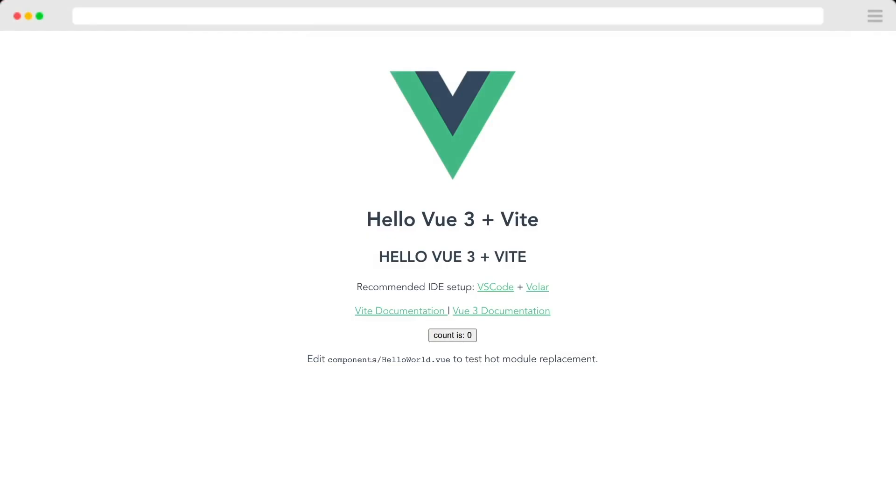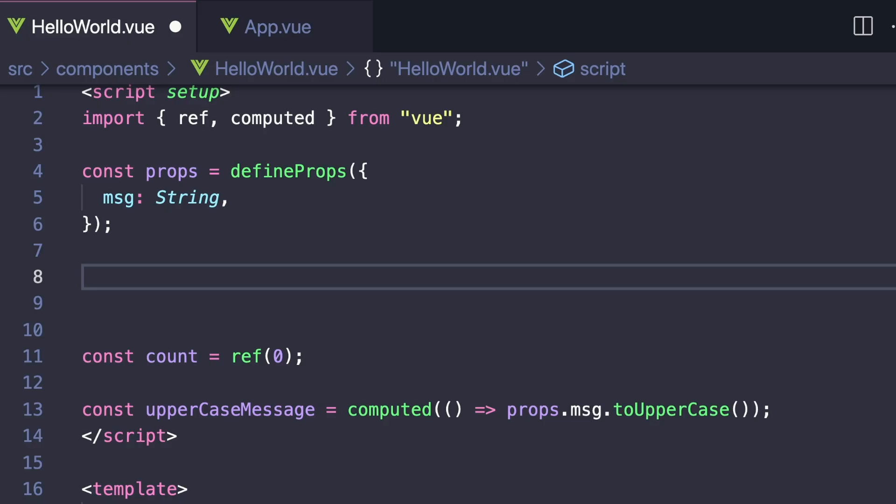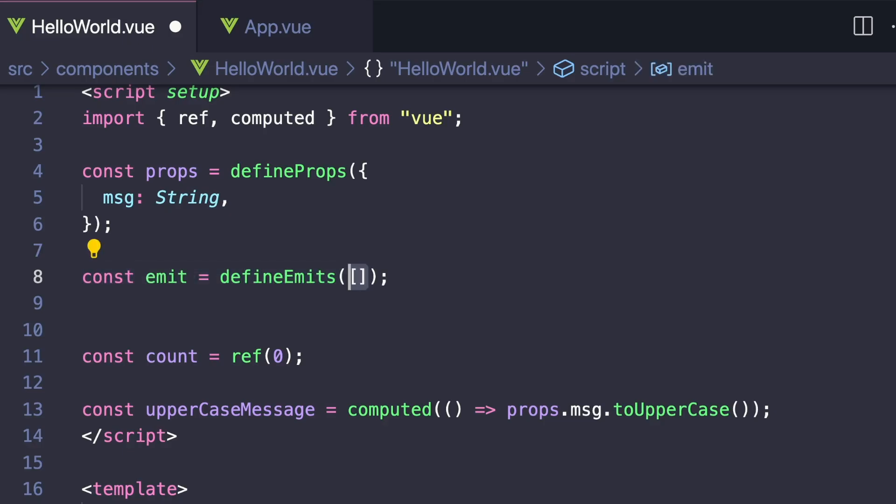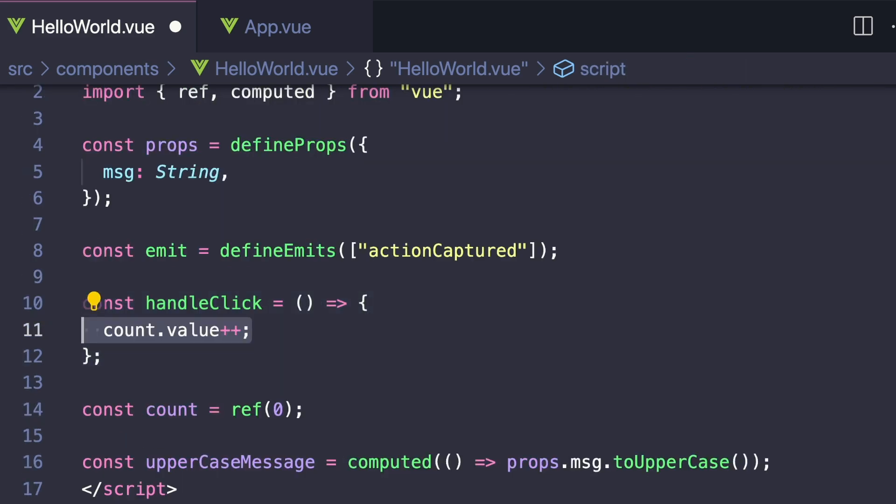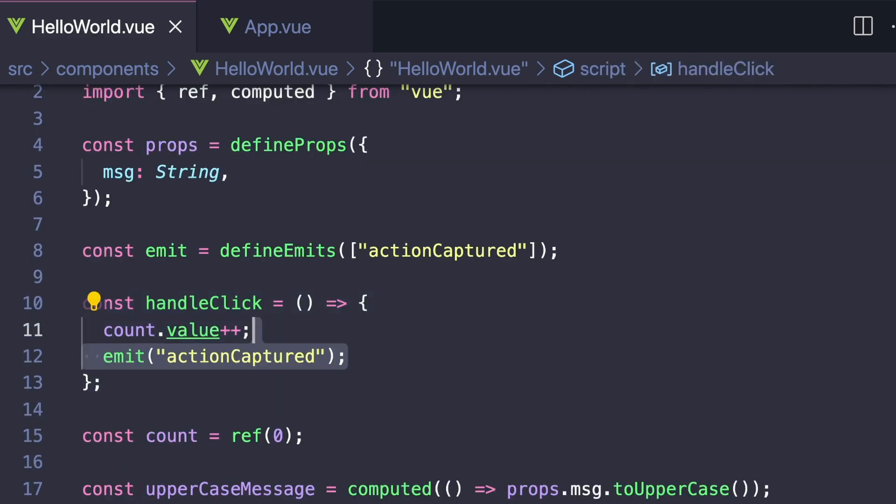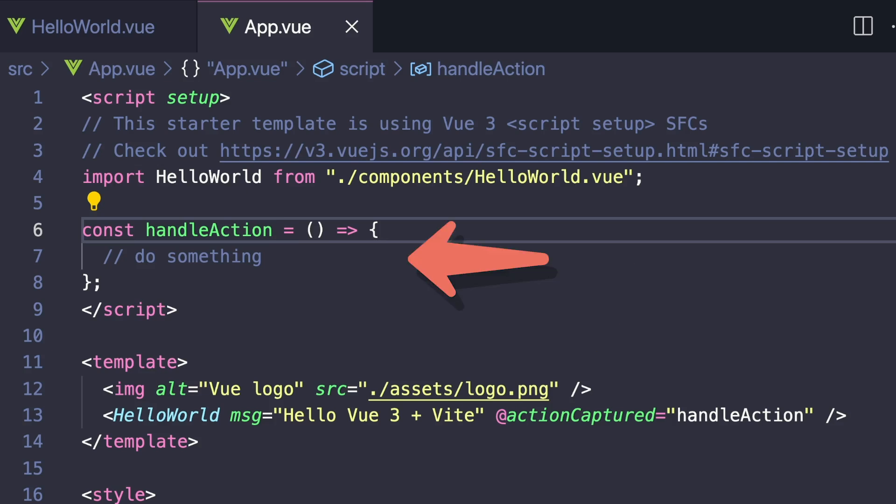Let's say that when our button is clicked, we want to emit an event called actionCaptured to our parent component. To do this, we would need to say const emit equals defineEmits, then say actionCaptured. Then when our event is clicked, we emit that event. And in our parent component, it'll look exactly the same, where we just listen to this custom event and then handle it however we want.